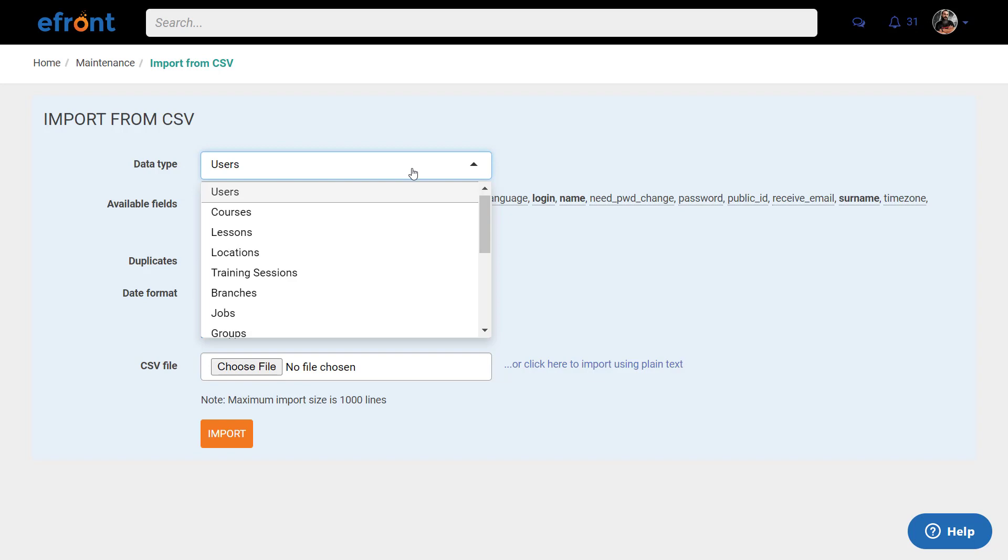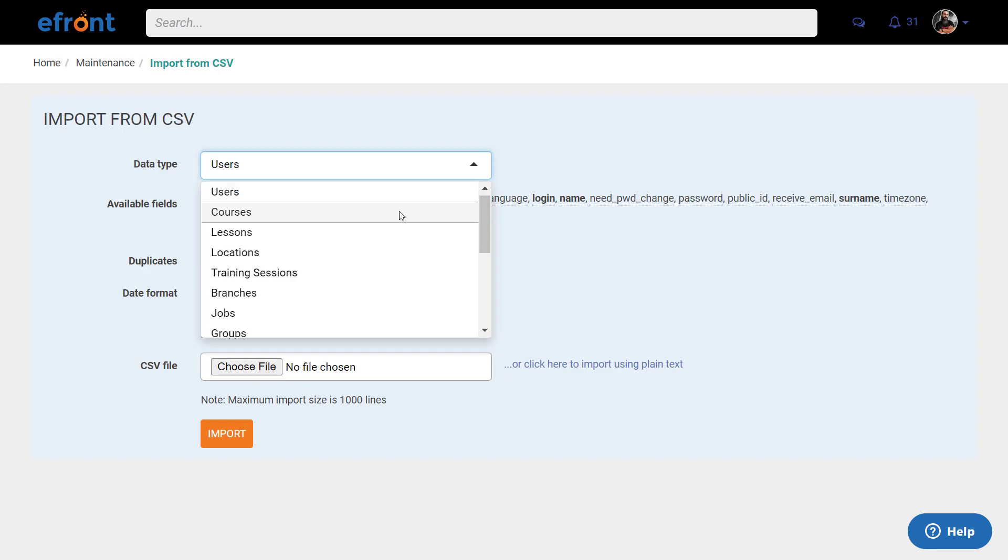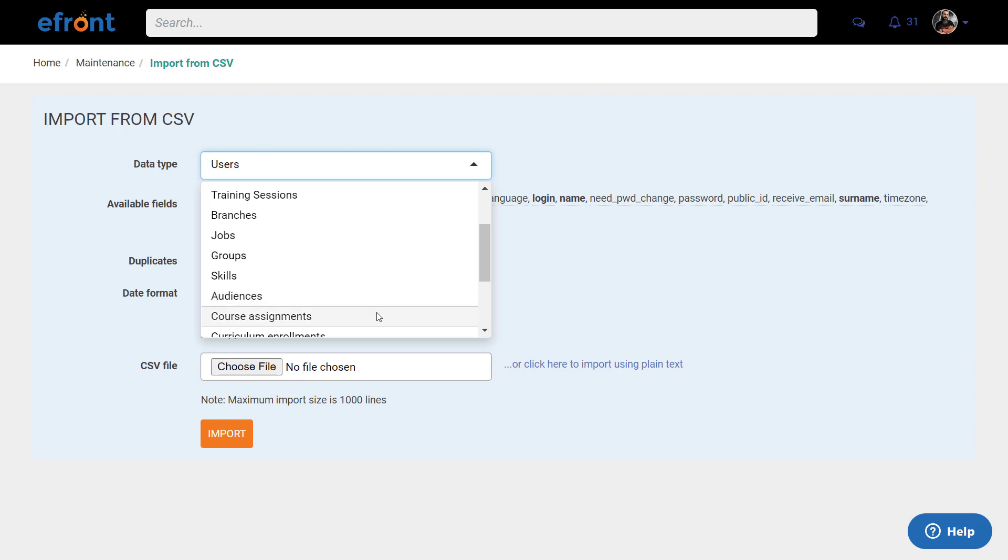Let's try another example. To manually complete user progress, select Course Assignments and check the Available fields to see the required data and format you need to use in your CSV file.